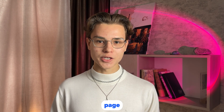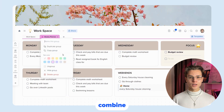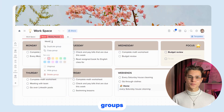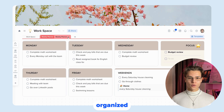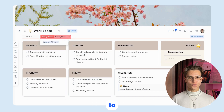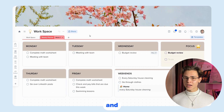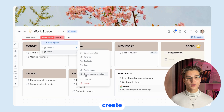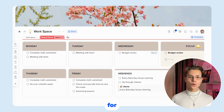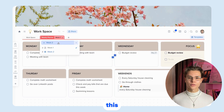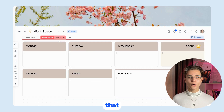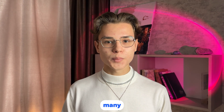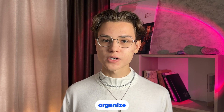Now let's talk about grouping pages. This function allows you to combine pages into thematic groups, making your project more organized and making it easier to find the information you need. And let's talk about the page template in the group. Page template lets you create a template that will be used for all pages in the group, which saves time and ensures that all your pages have the same style and structure.